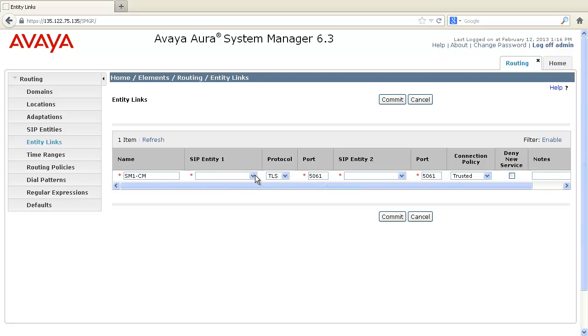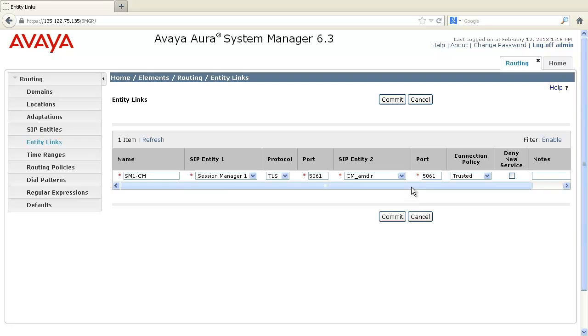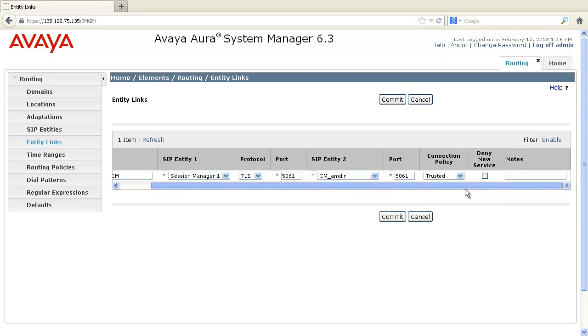Select the SIP entity one, select the SIP entity two, and click on Commit.